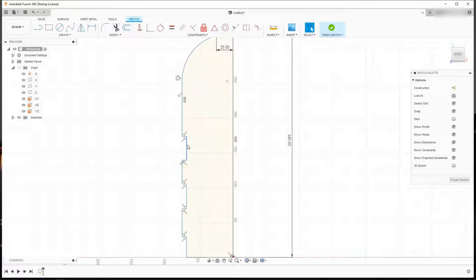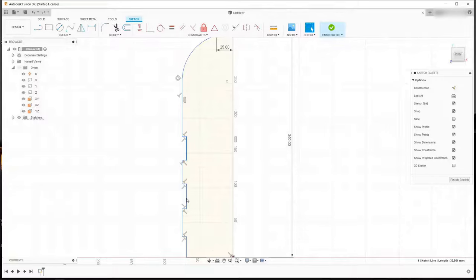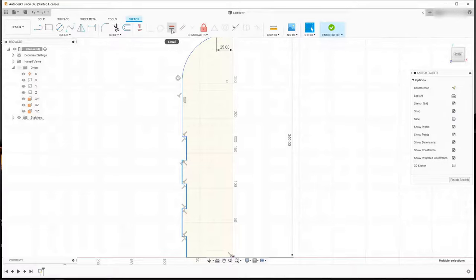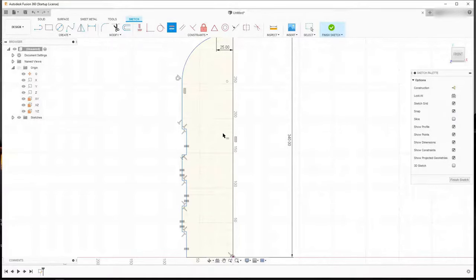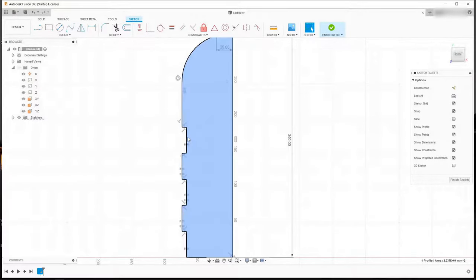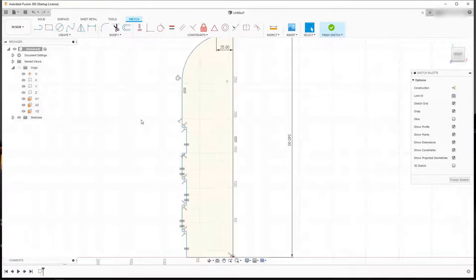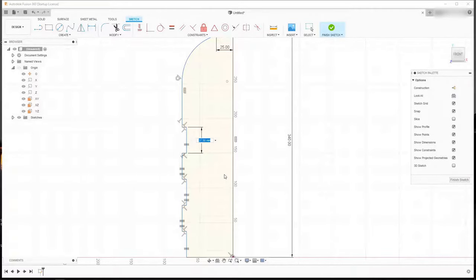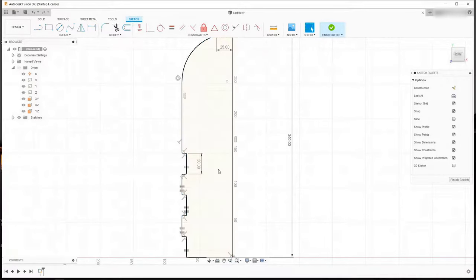I want to add a couple of constraints. I'm going to select this line, hold down Shift and select these lines as well. With all of those selected, I can hit the equal sign under Constraints, and all of these lines are now equal to each other. If you change the dimension of one, the dimension of all of them will change. Under Sketch Dimension, let's set a dimension for this line to be 30 mm — you'll see they all change accordingly.